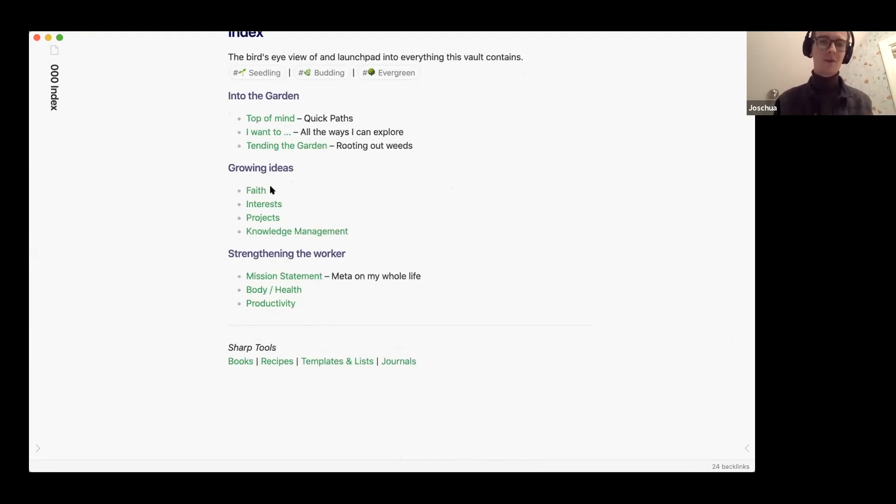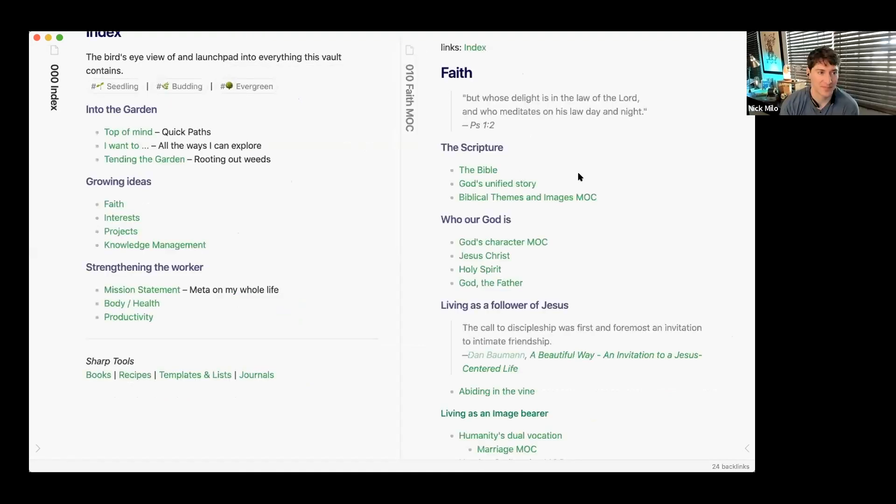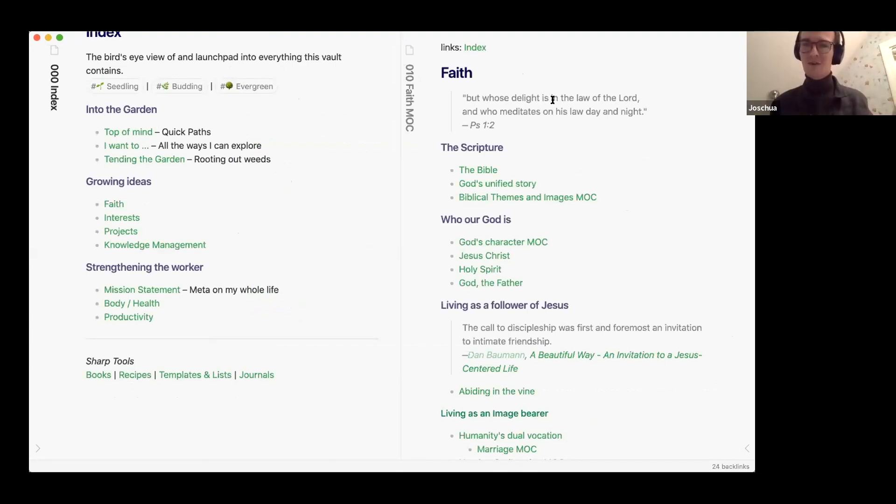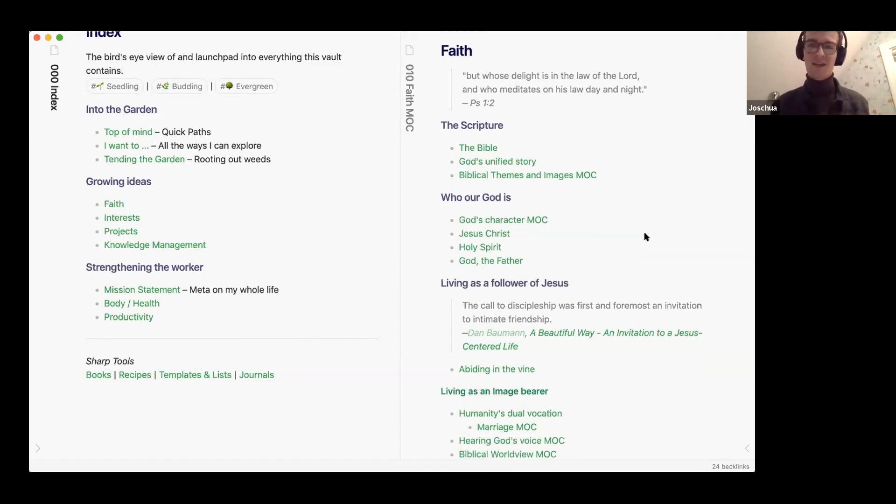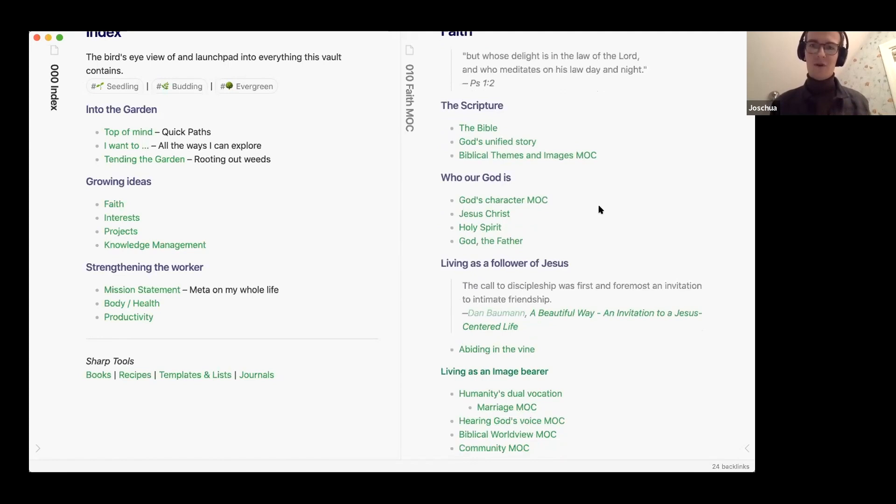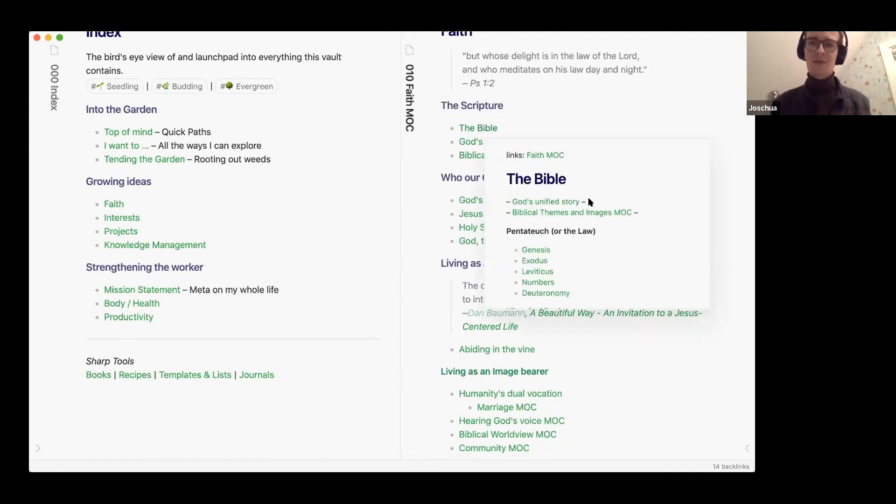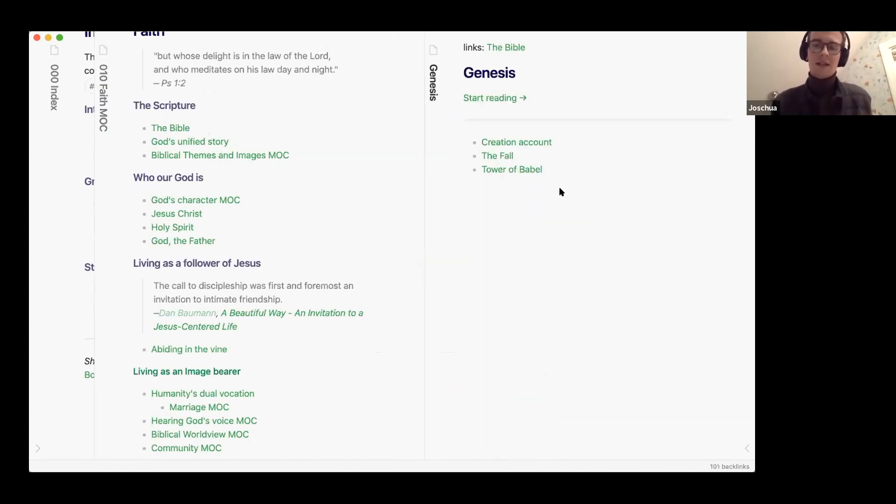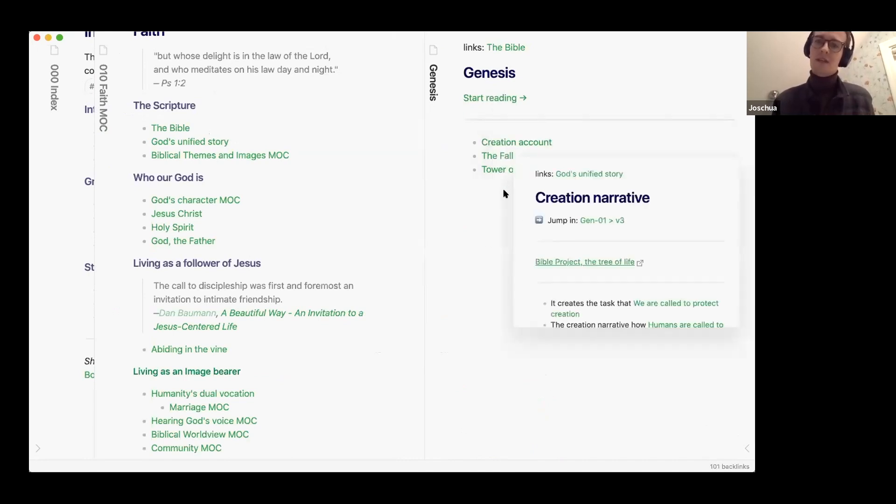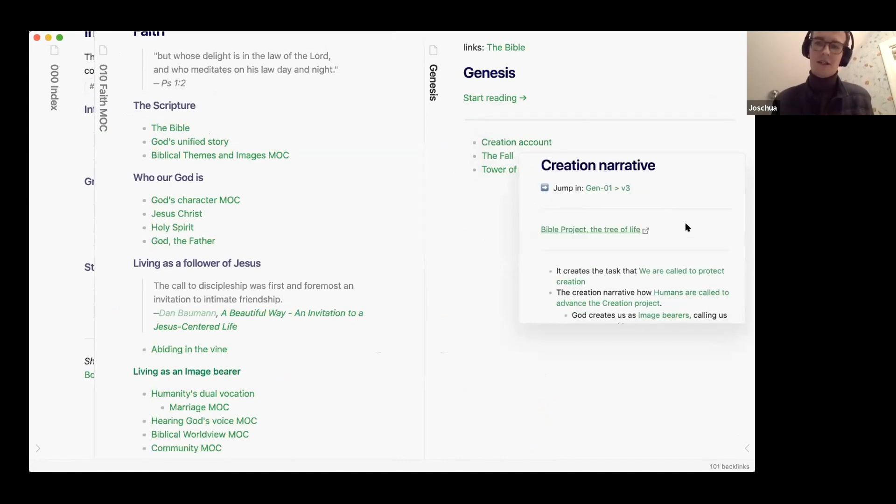Yeah then getting more into the meat of it, this is like the growing ideas section. So a lot of it for me is about faith and is about meditating on scripture and understanding the implications. So yeah I have a couple of overview notes here, a couple of big MOCs like I pulled the Bible into Obsidian.